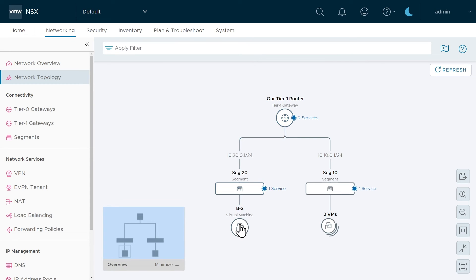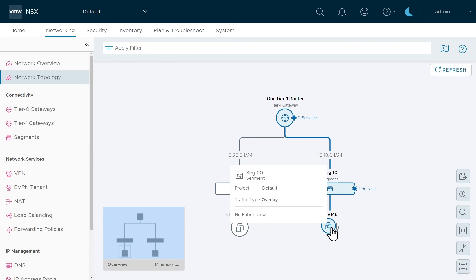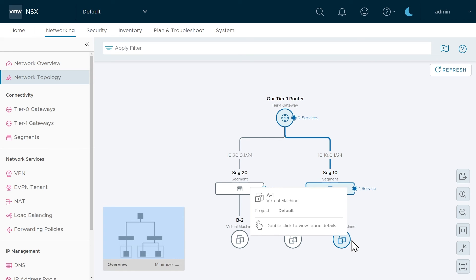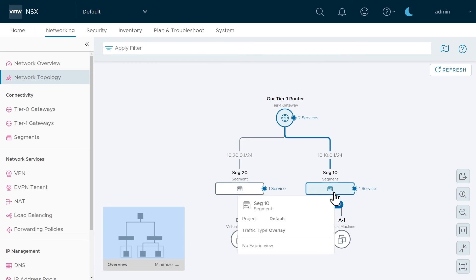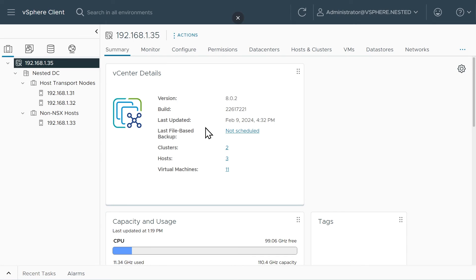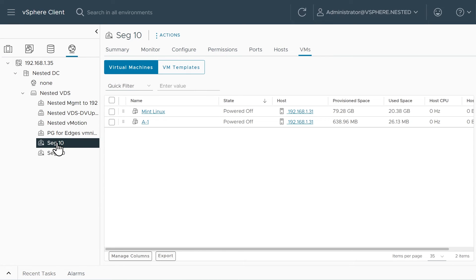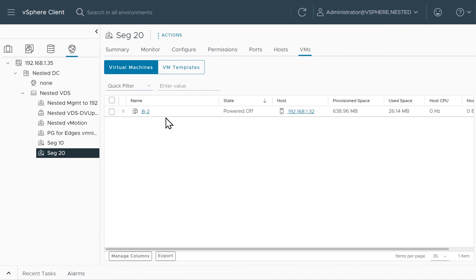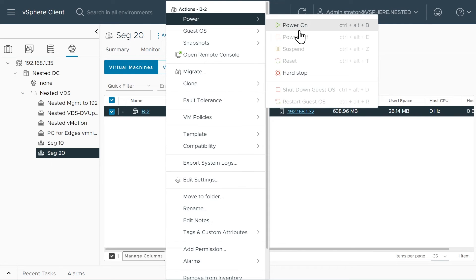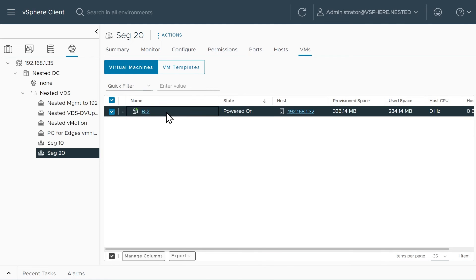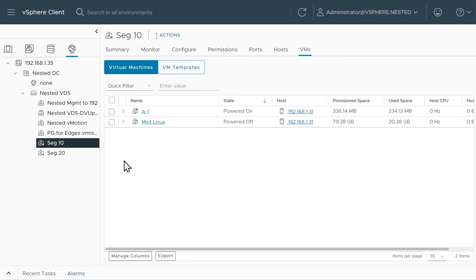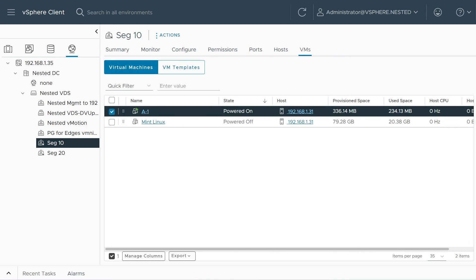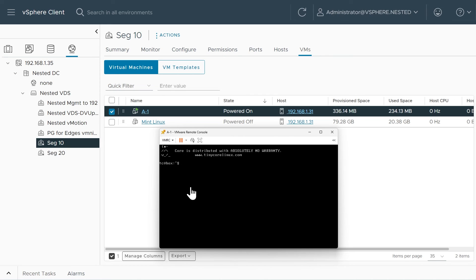Let's test it out. We have B2 on segment 20, and on segment 10 there's a Mint Linux device and A1. Let's power up A1 and B2 — they are configured by default as DHCP clients. Back in the vSphere client, go to the Networking tab, go to segment 10, right-click A1 and power it on. Also go to segment 20 with the VMs tab selected, right-click B2 and power that on as well. Let's bring up remote consoles for each of those — here is B2, open a remote console, and also open a remote console for A1.